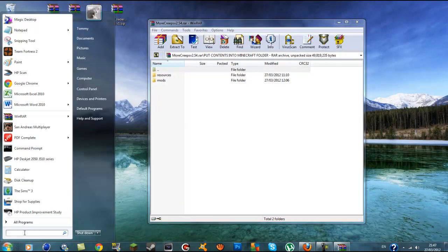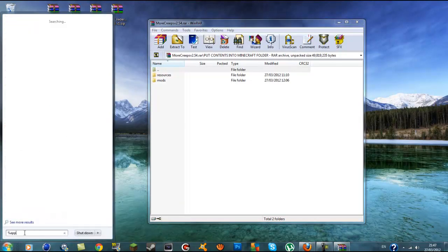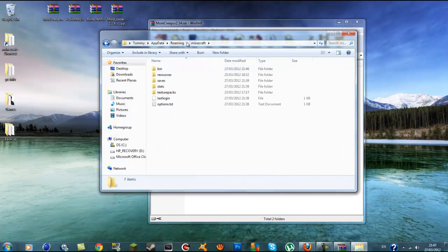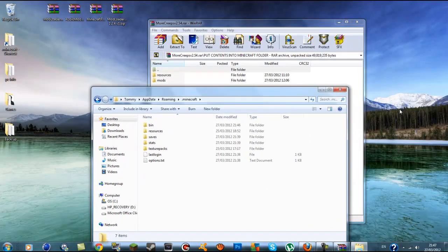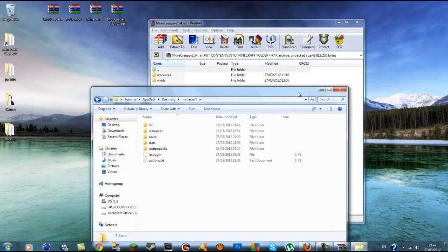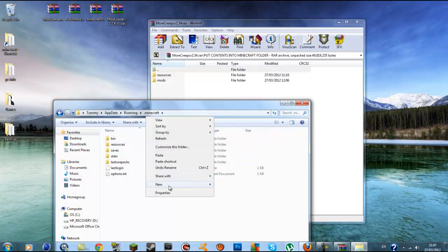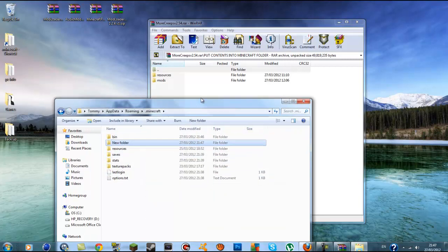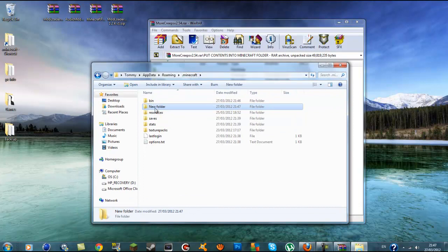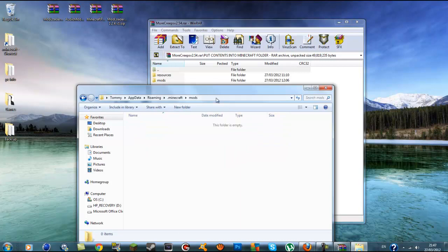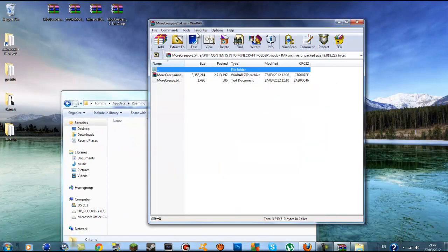Type in %appdata% again, go to .minecraft and you're back. Now what we're going to do is create a new folder inside your .minecraft called mods. So right-click inside your .minecraft, create a new folder, and rename it 'mods' — M-O-D-S — make sure there are no capitals. Click inside it and it should be empty since you just created it.